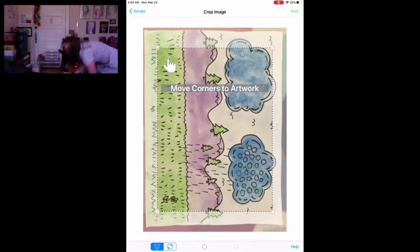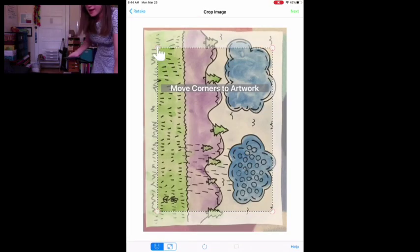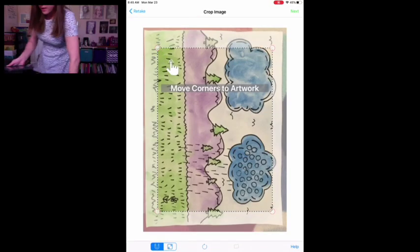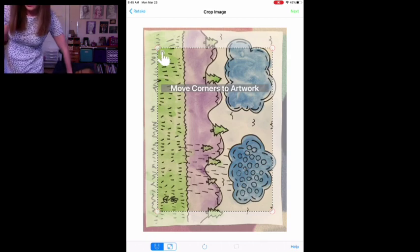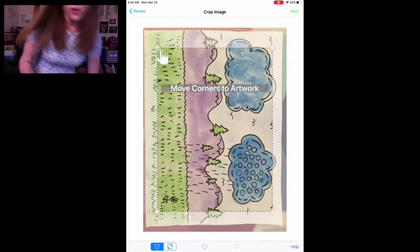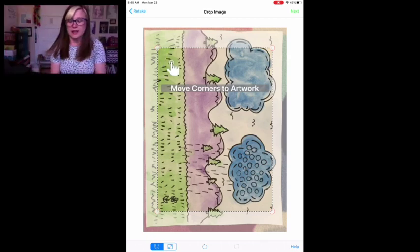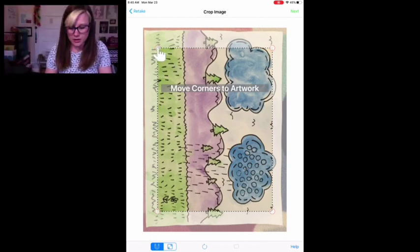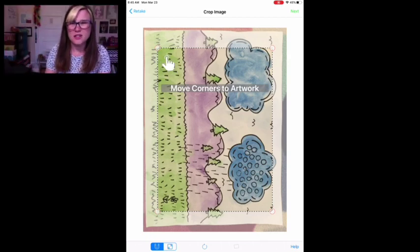I want to make sure it is flat and I get the whole artwork in it and there's some good lighting so it's not too dark.